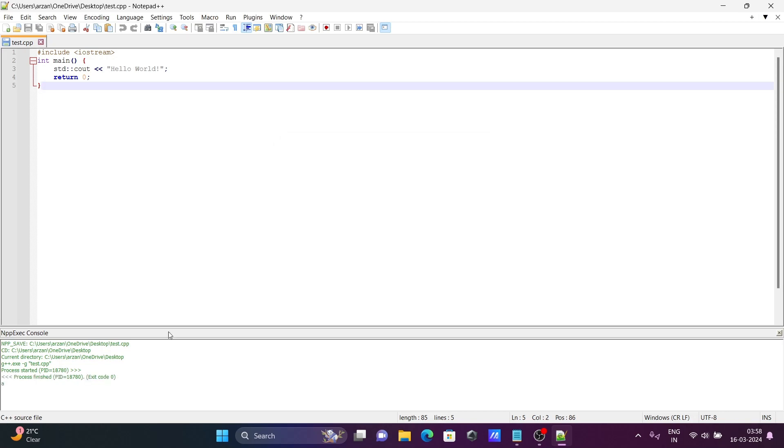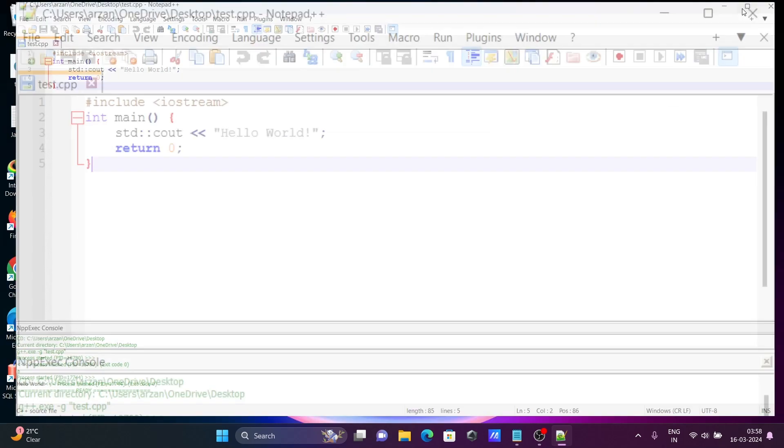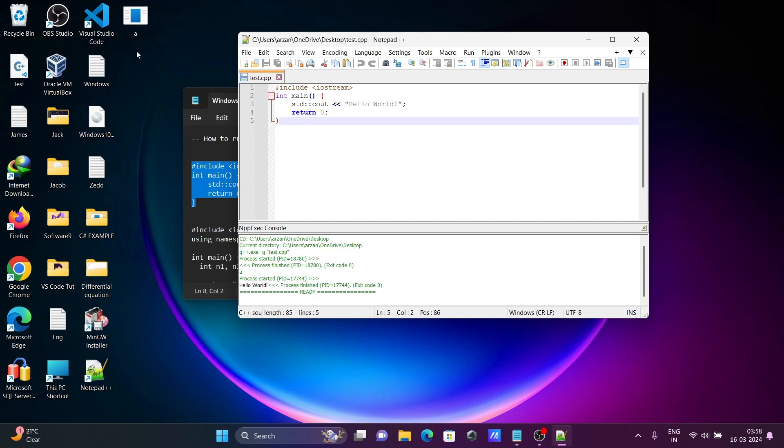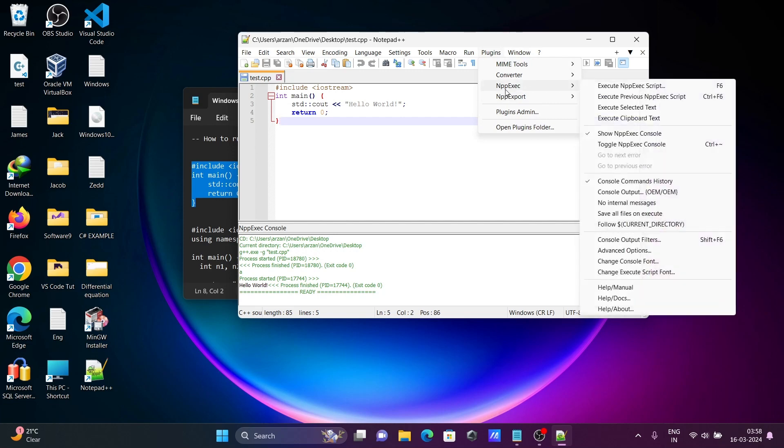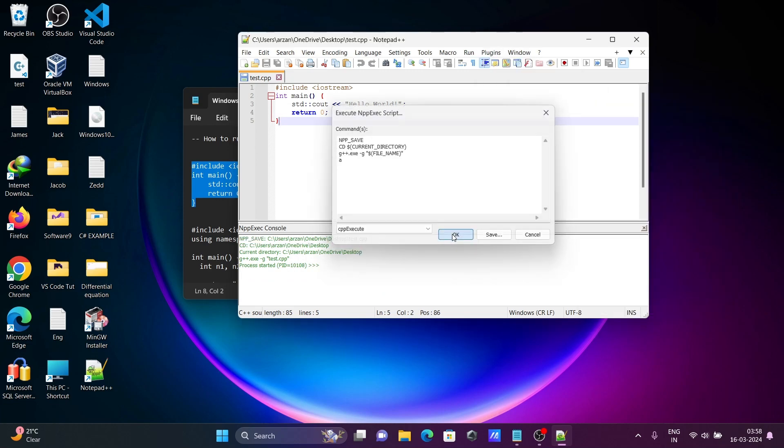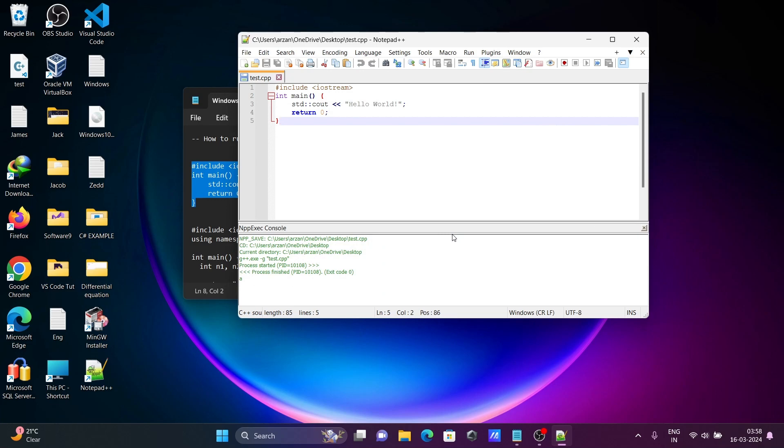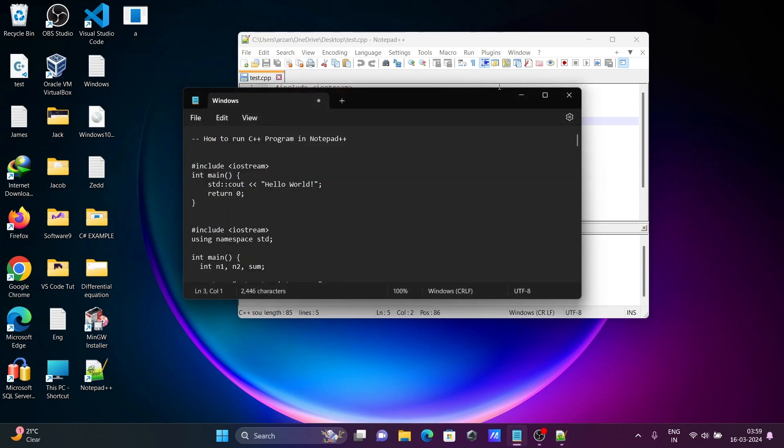If I press OK, you can see the output is displaying. On the desktop, a new file is created, a.exe. If I delete this a.exe and rerun the code through npp execute and click OK, you can see the same output displaying and the a.exe file is created again.